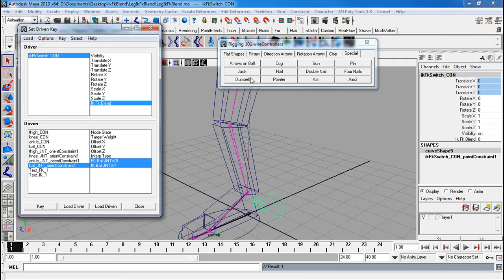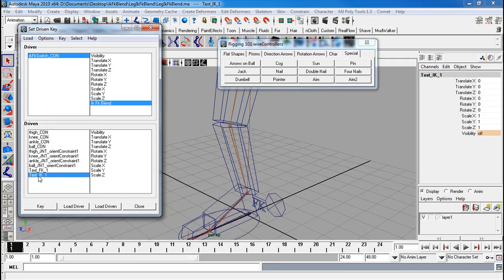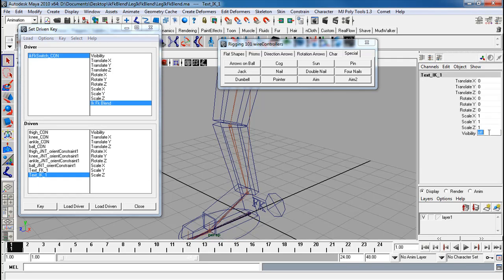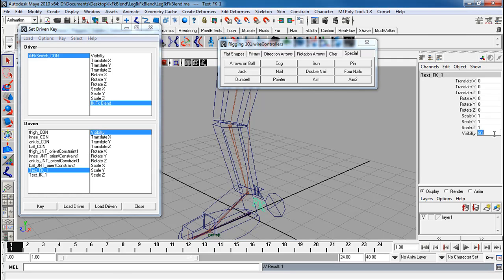I'm going to change my IK FK blend to 10. And IK text is now going to be on. Visibility key. FK is going to be off now.